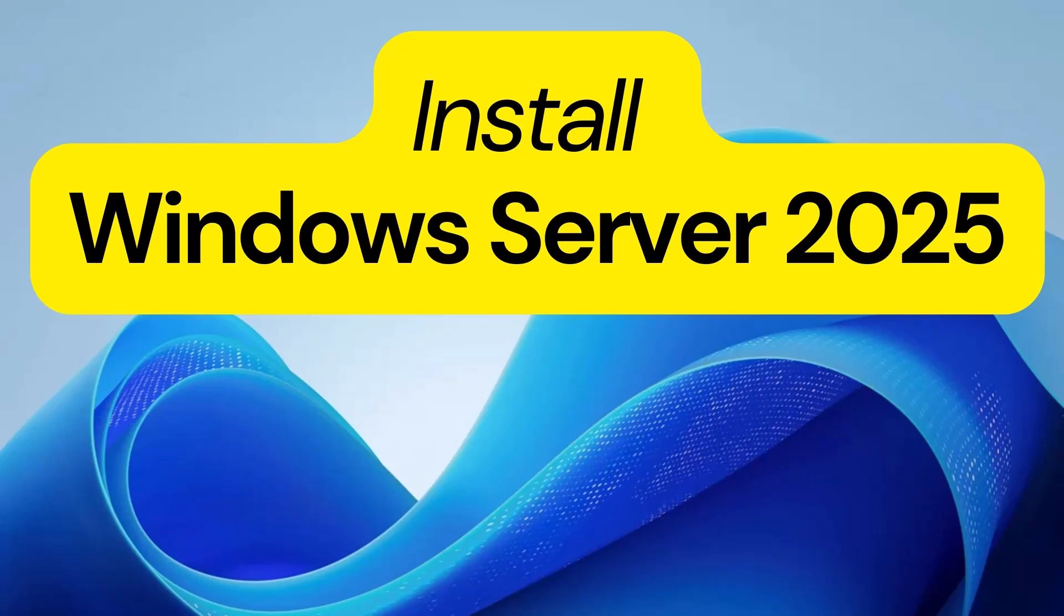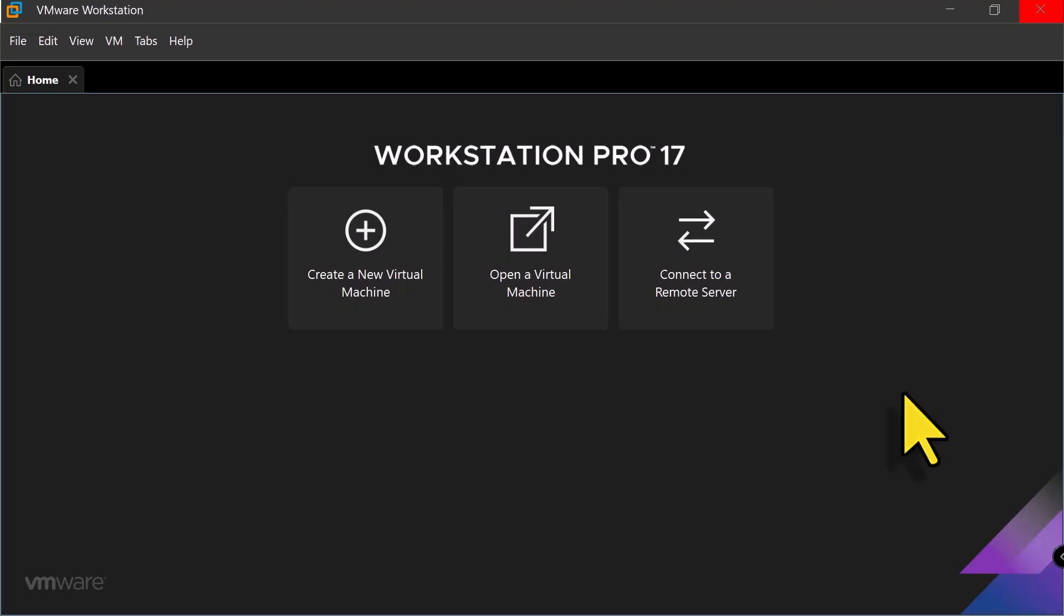Hey guys, welcome back to my channel. As you may know, Microsoft released Windows Server 2025 a few weeks ago. In today's video, I'm going to walk you through the process of downloading and installing Windows Server 2025 as a virtual machine on VMware Workstation. So if you are setting up a test lab or want to explore the latest Windows Server features, this video will help you with that. Let's dive in.